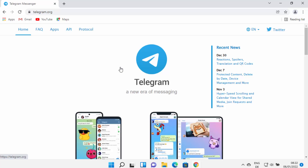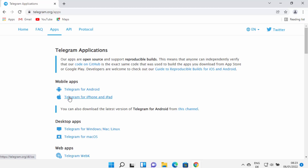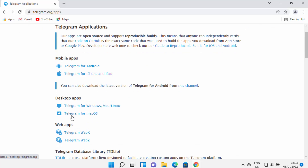Clicking that result will open the telegram.org website where you can find more about Telegram. We are interested in installing Telegram, so click on the Apps tab. From there you can download the Telegram app for different operating systems — for example Android, iPhone, iPad, or desktop.